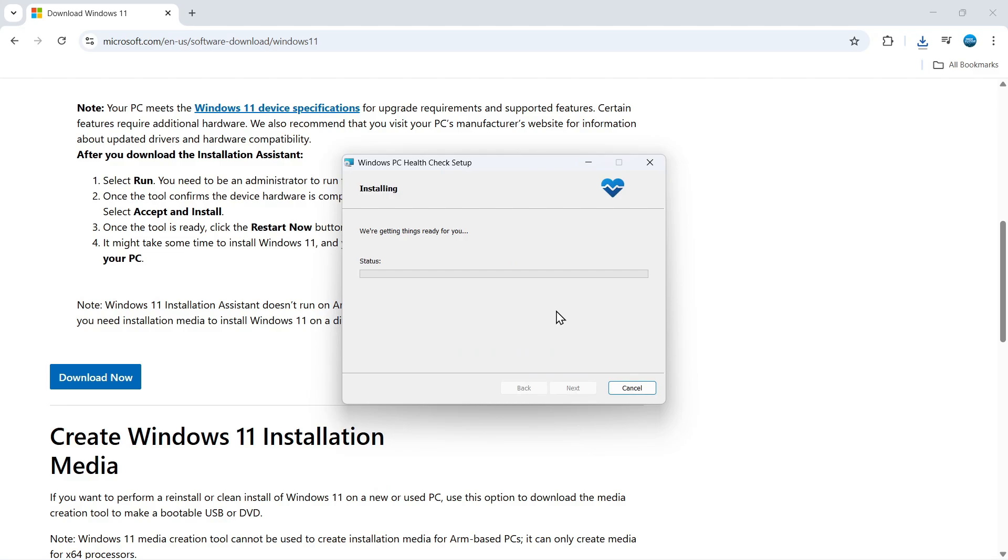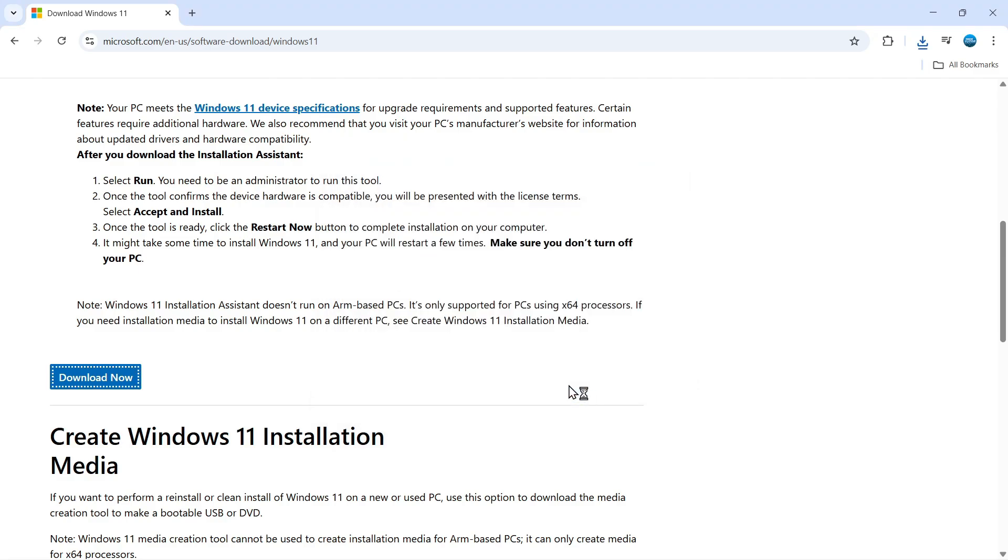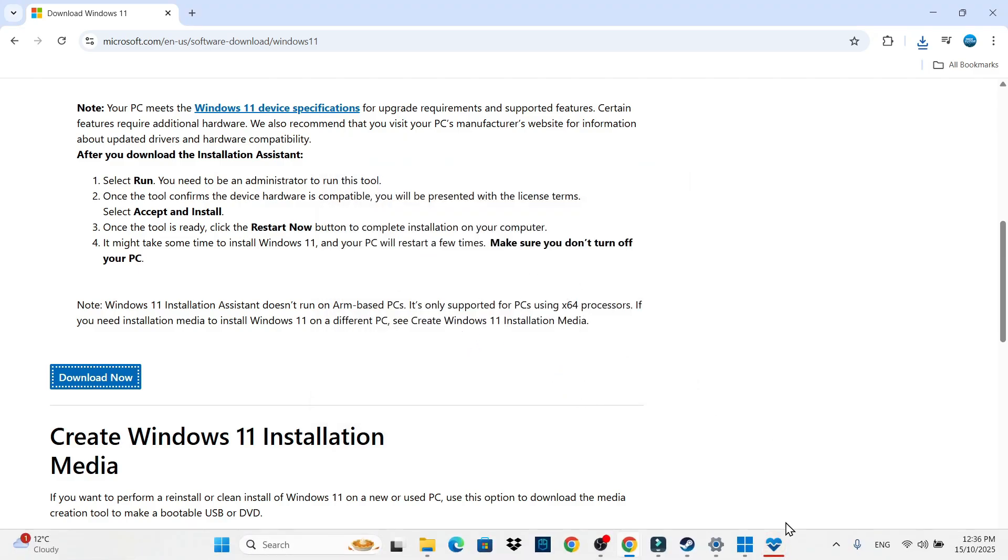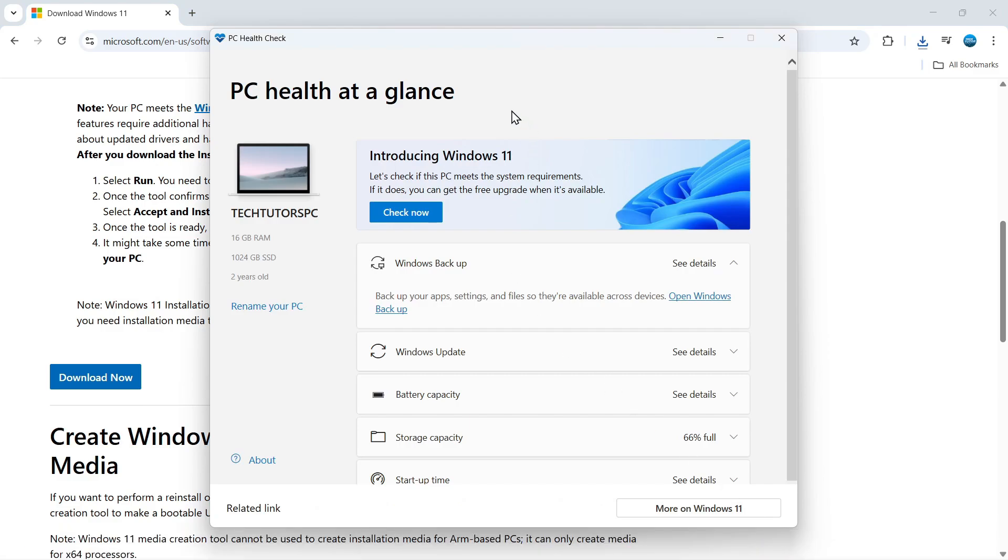So again, you would just go through and install this PC health check. Once that's done, you can leave the box ticked to open the Windows PC health check. So just click finish, make sure that box is ticked. What it's going to do is start running the health check on your PC.